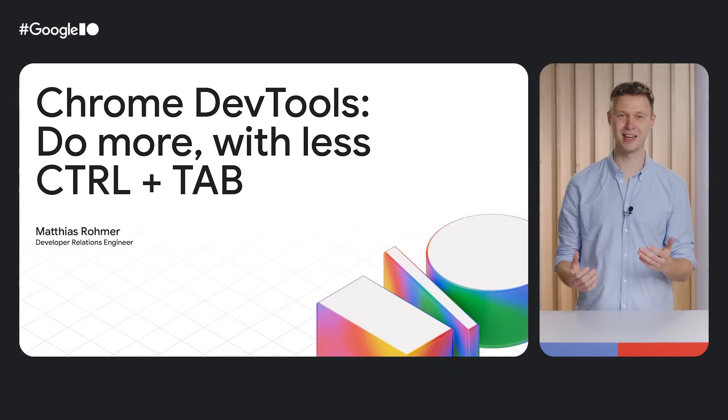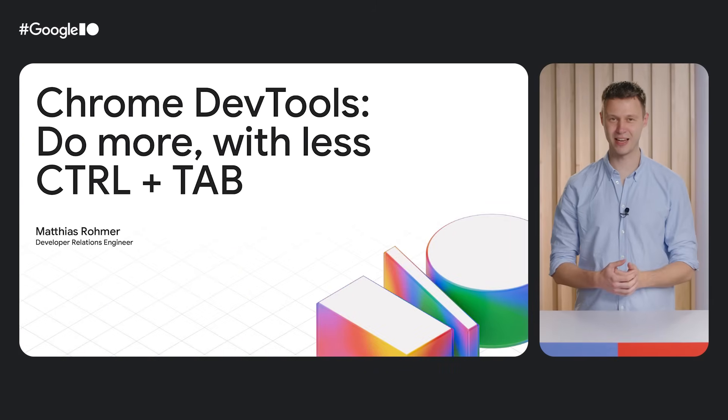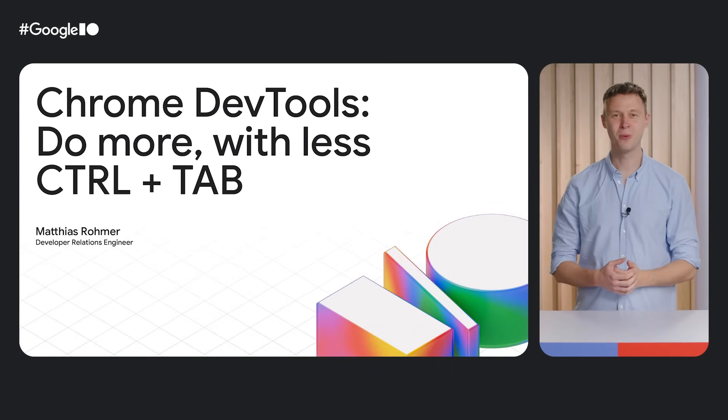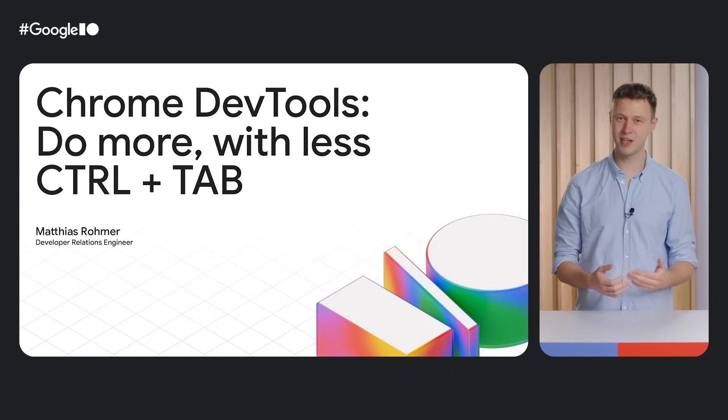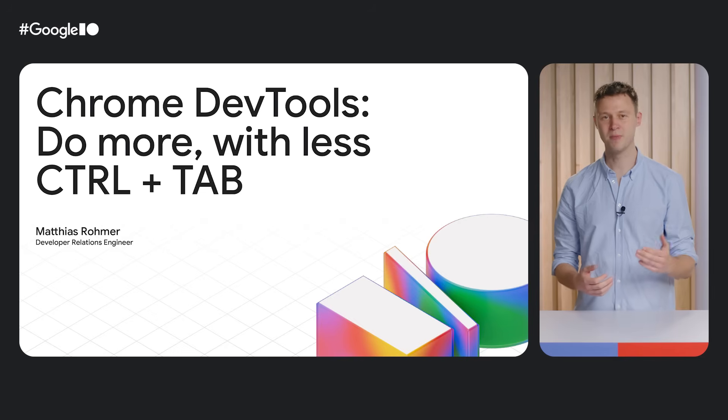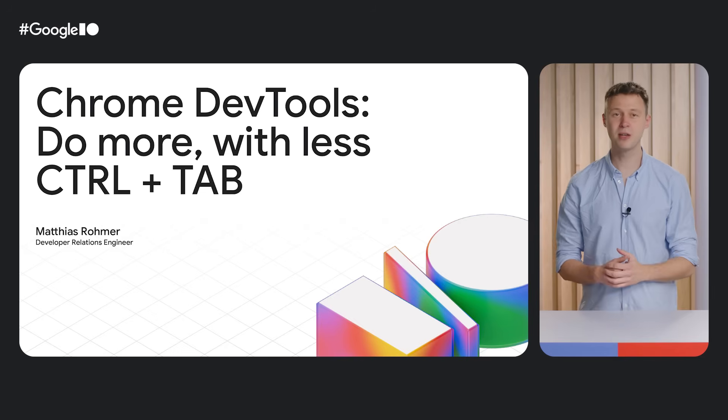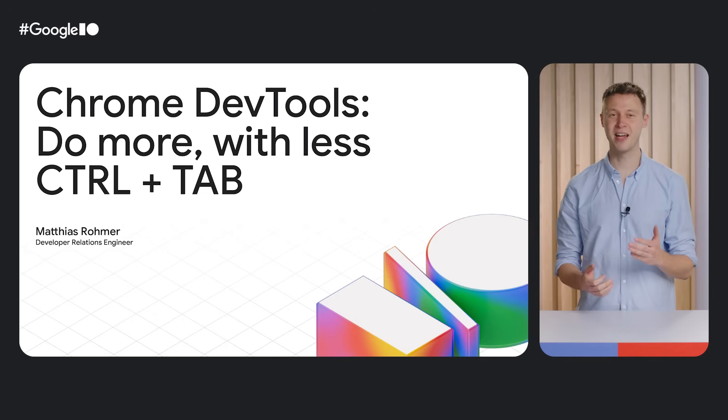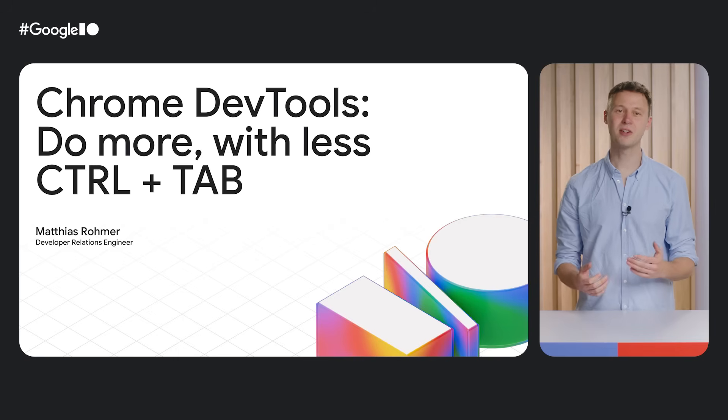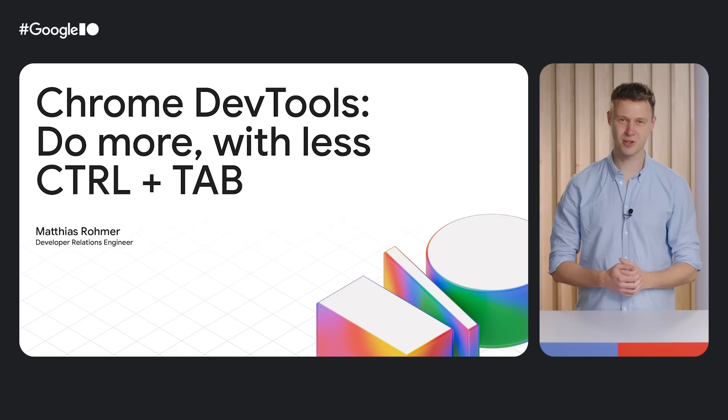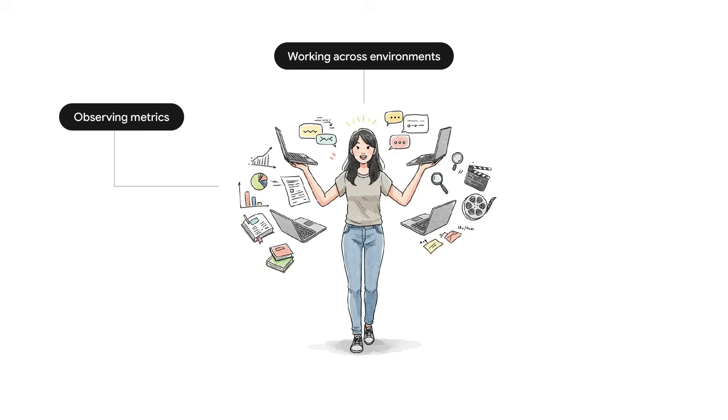Being a developer these days can feel like a constant juggling act. We are always dealing with a stream of messages, requests popping up, and just trying to keep track of everything. One of the biggest headaches that comes with all this is the constant need to switch context.